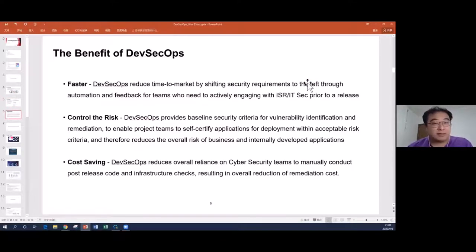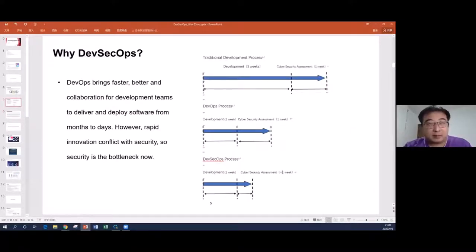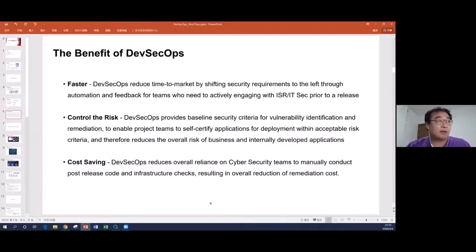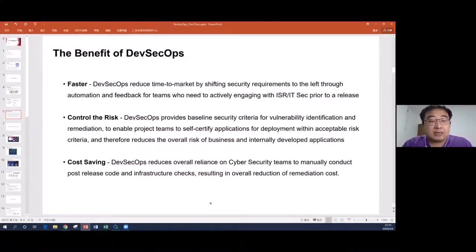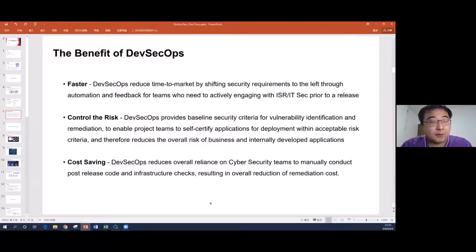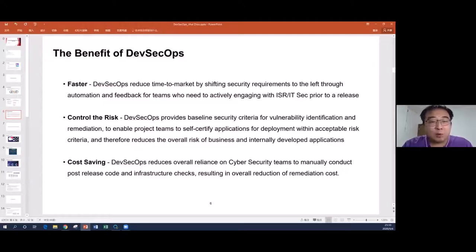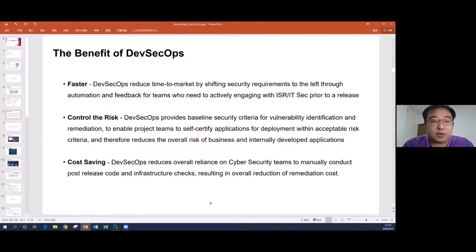Next, let's see the benefits. The first benefit we've already discussed: implementing DevSecOps makes the whole process faster. The second benefit is risk control. Originally, teams relied on the cybersecurity department to do assessments and find vulnerabilities before releasing to production. But by doing DevSecOps, developers and testers can also find vulnerabilities earlier — it's under control by developers and testers, not only the cybersecurity team.